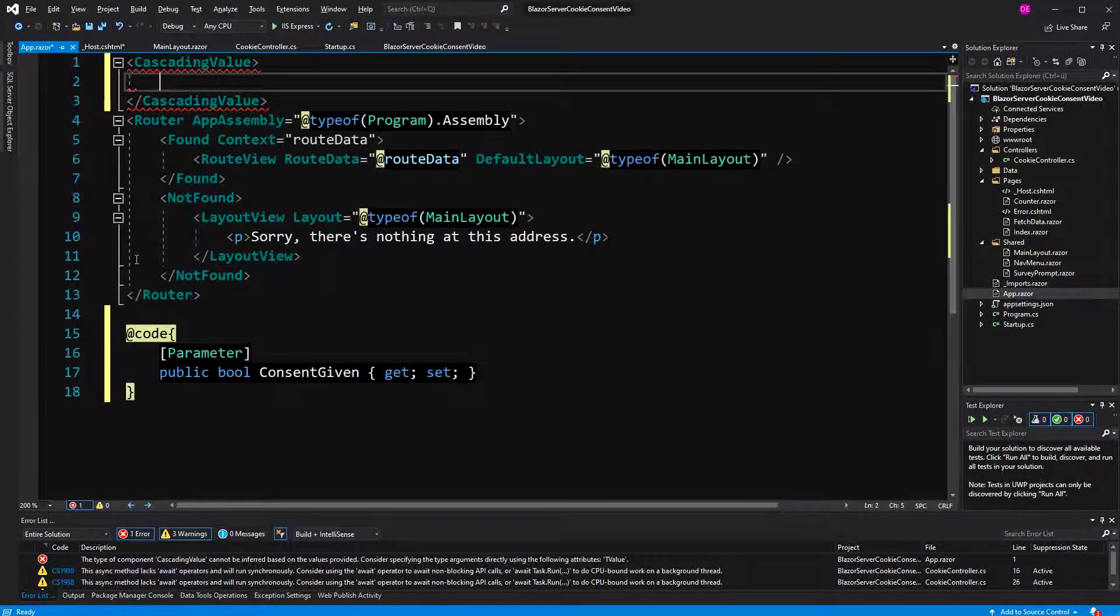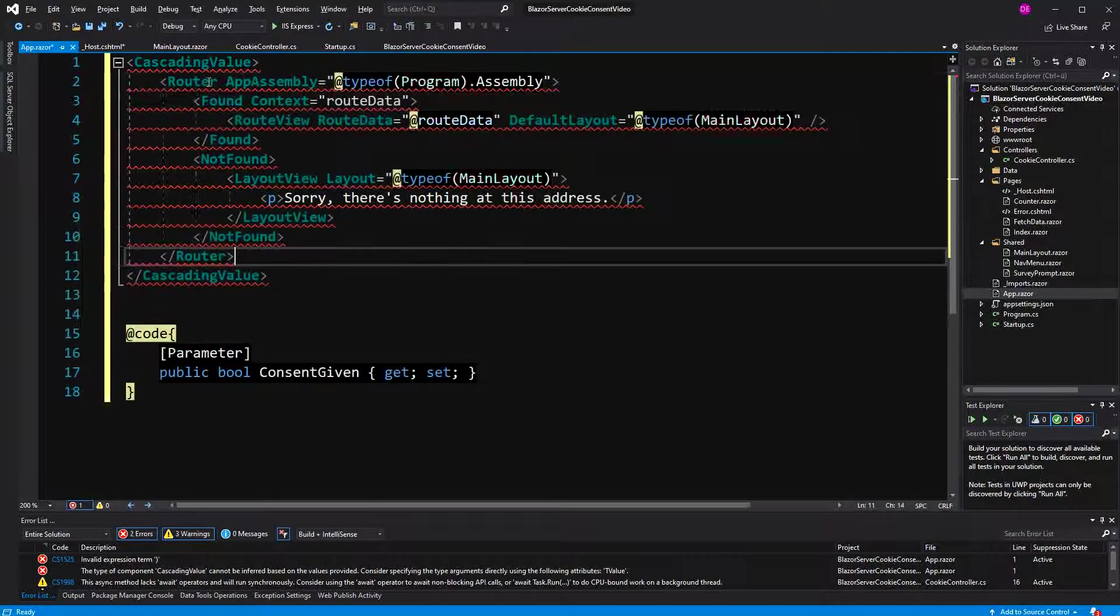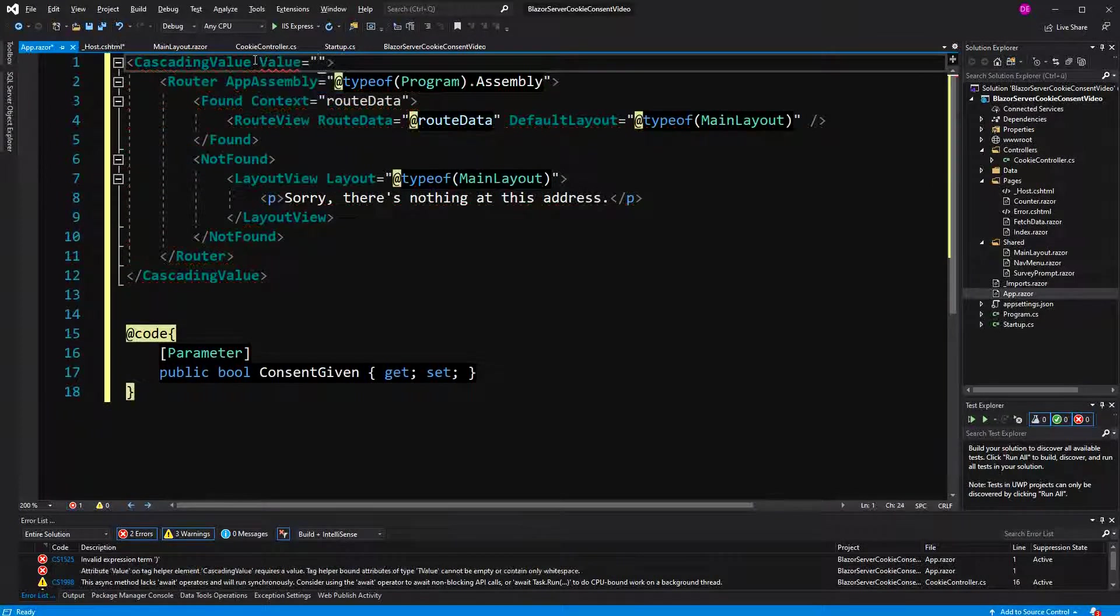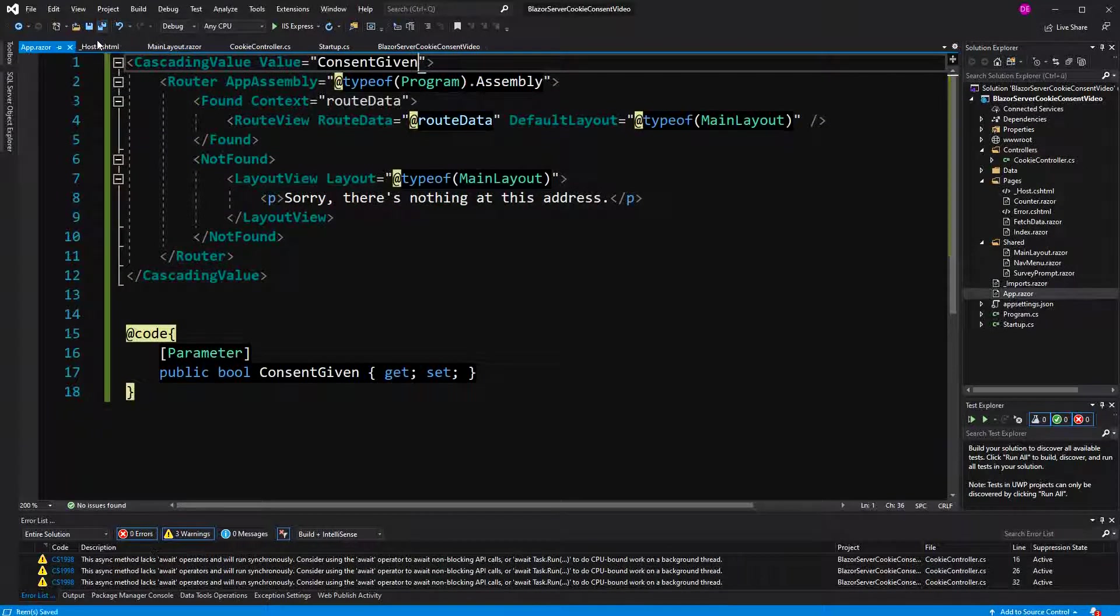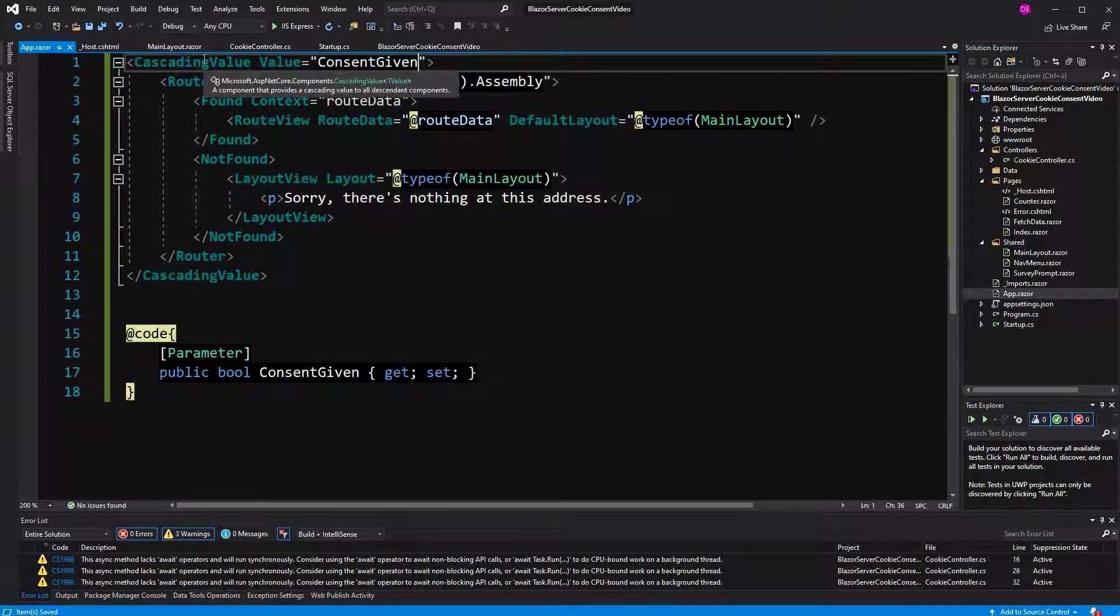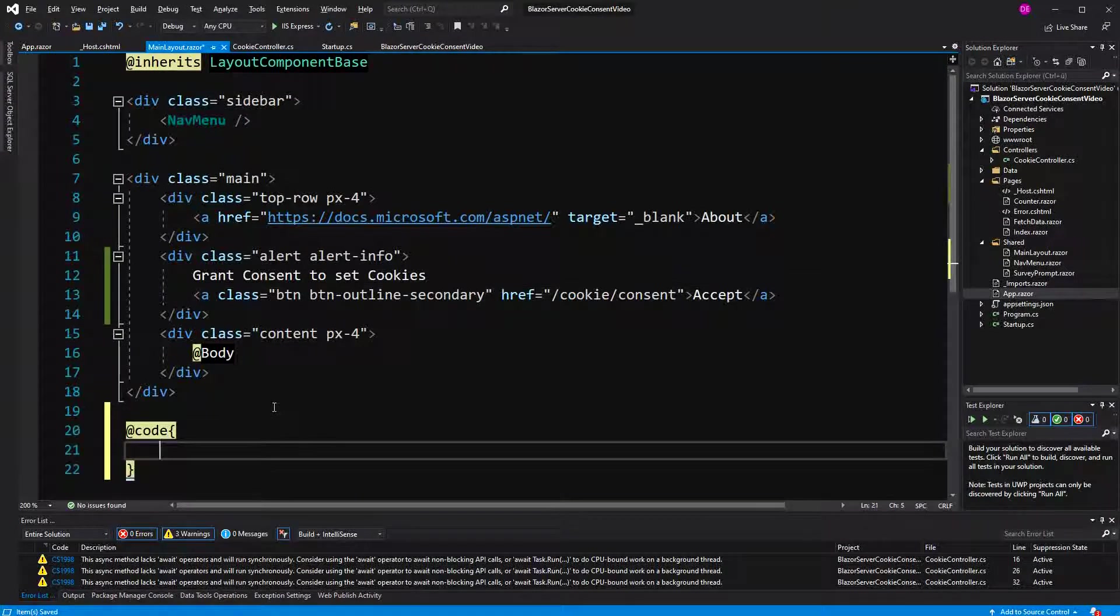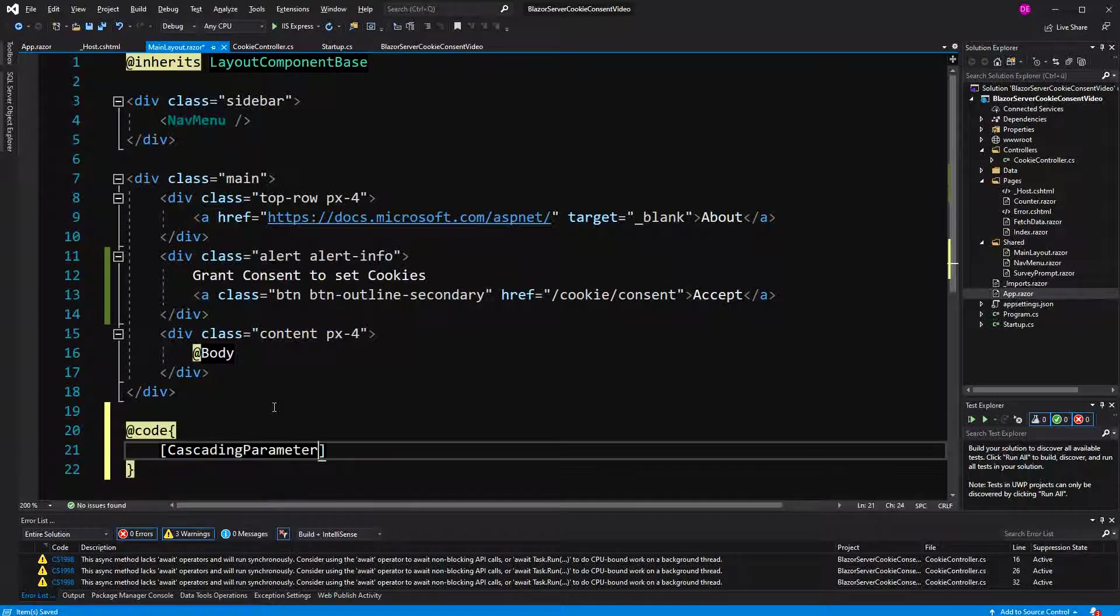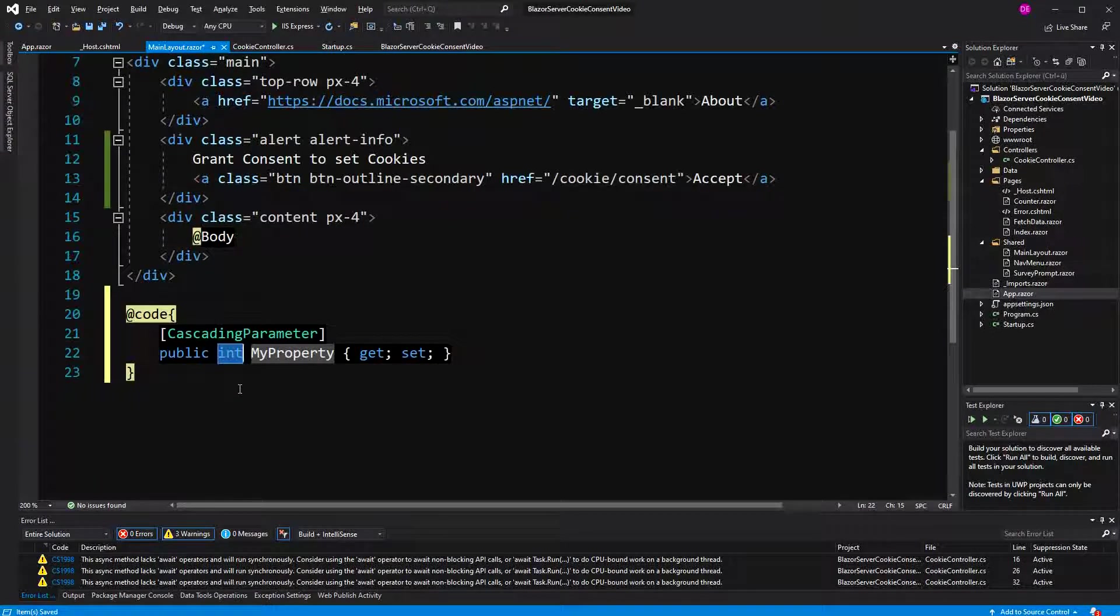If you don't name the cascading value, it just goes by type. So what does this mean? It goes by type. We have one cascading value of type bool. So if I go into the main layout and here define a property bool with the attribute cascading parameter, it will just take the boolean that we have registered.